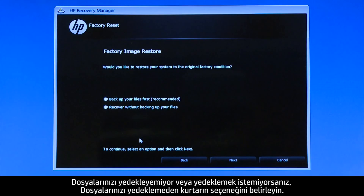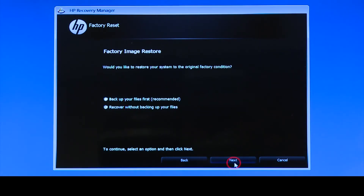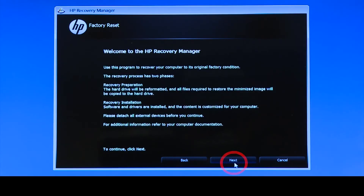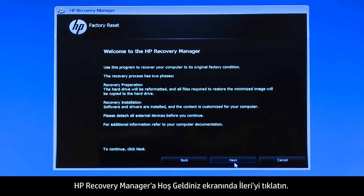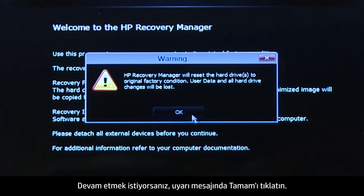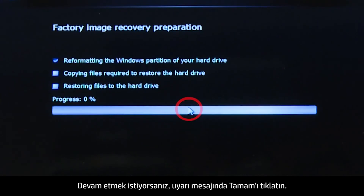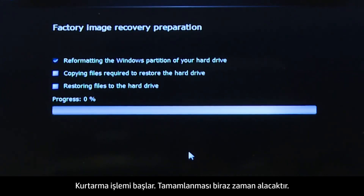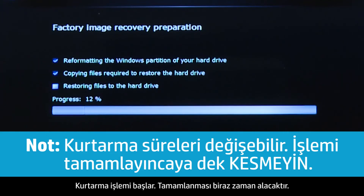If you cannot or do not want to back up your files, select Recover without backing up your files. Click Next on the Welcome to HP Recovery Manager screen. Click OK on the warning message if you would like to continue. The recovery process starts. This will take a while to complete.